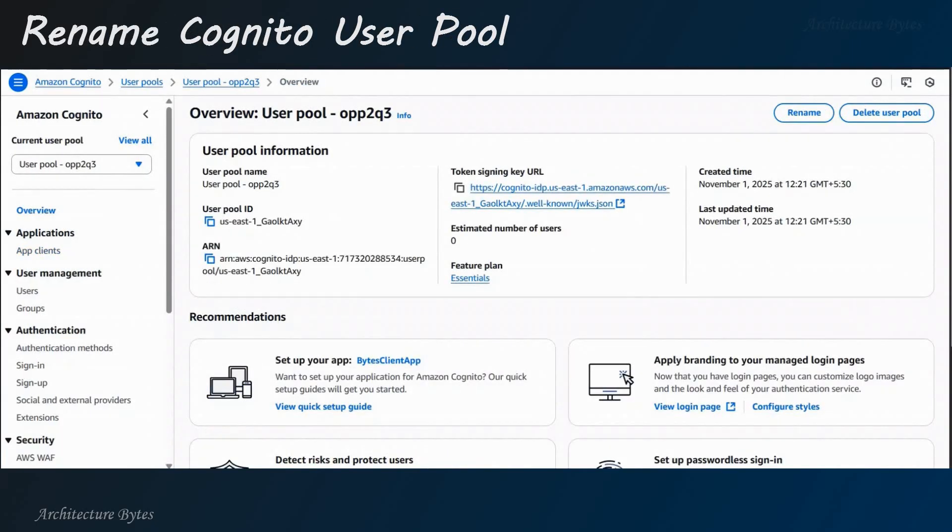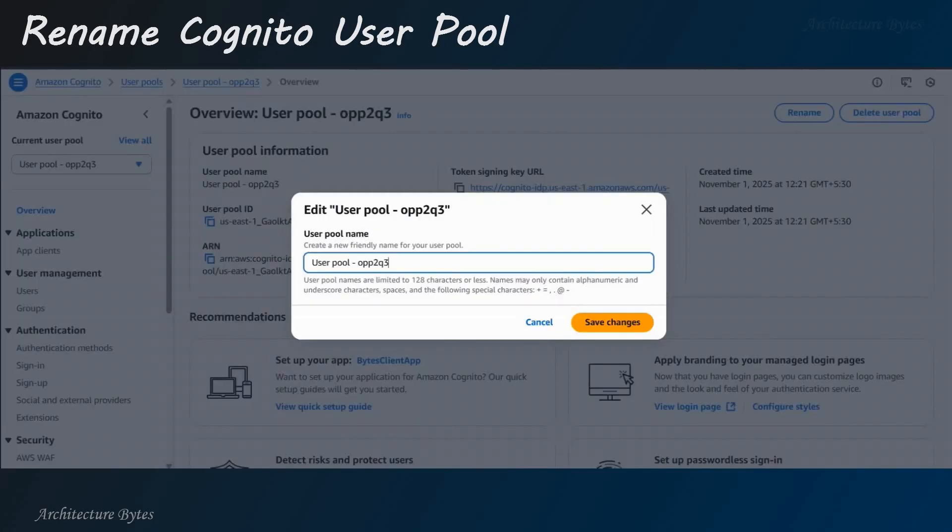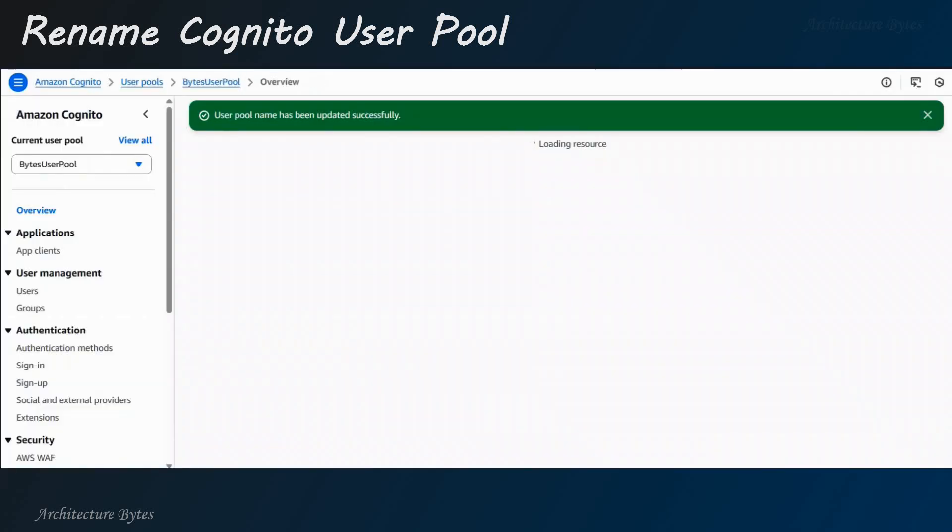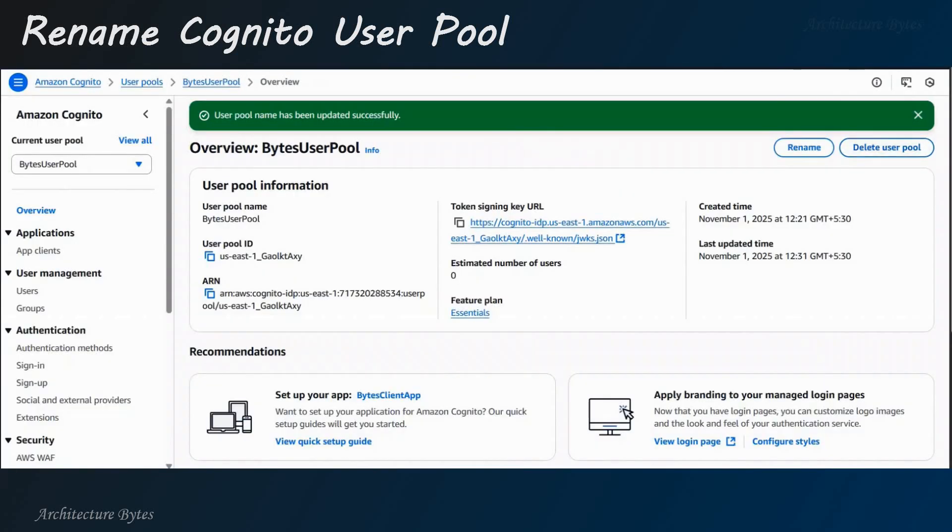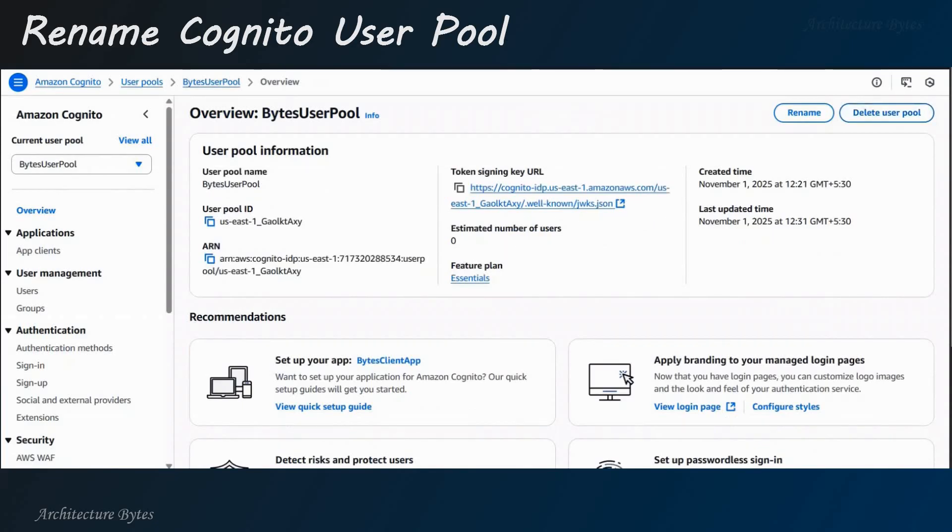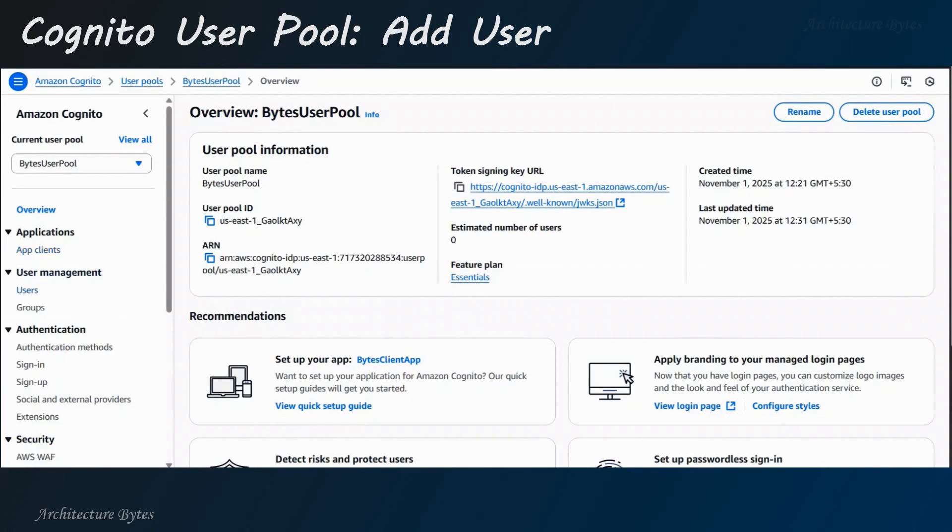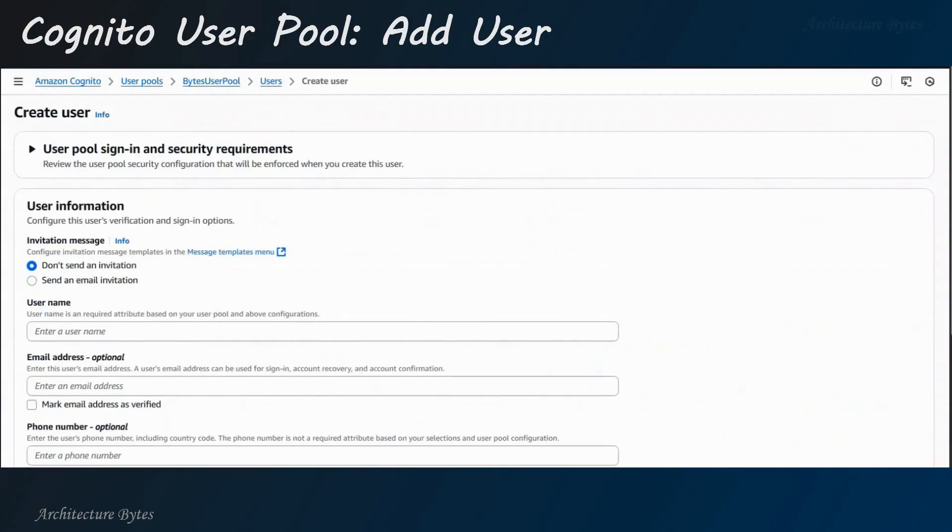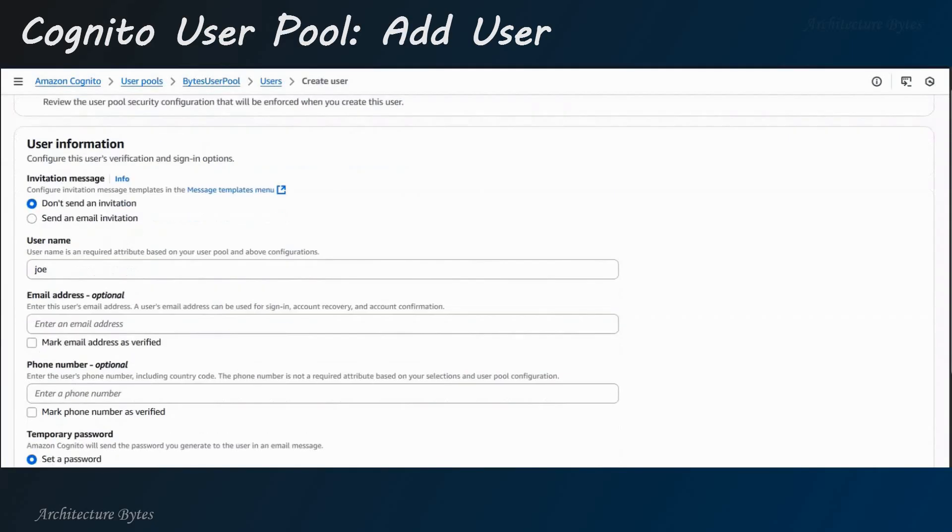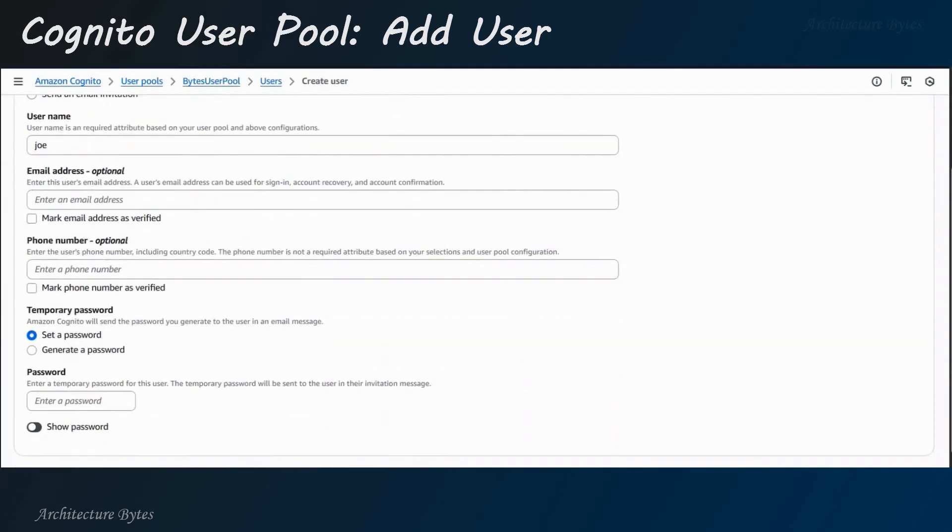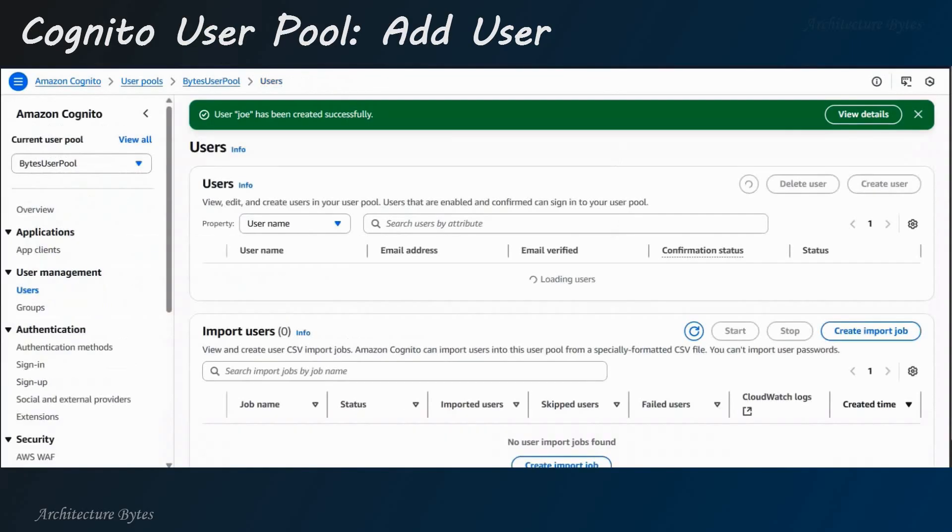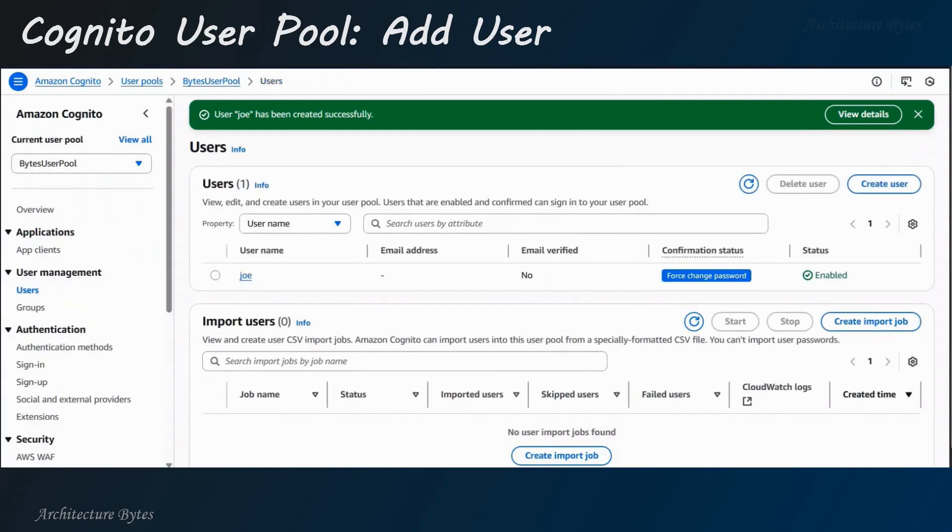Now, let us rename this user pool, hit Rename and we'll call it Bytes user pool. Hit Save changes. So, there you have it. Bytes user pool. Now, select users. Hit Create user. Okay? Provide a username. Joe. All right? And provide a password. And hit Create user. So, one user has been created.